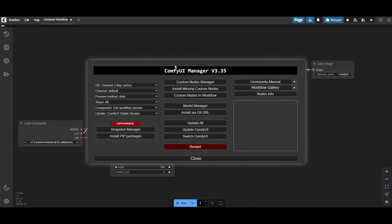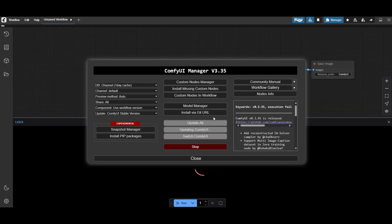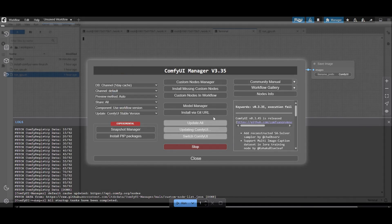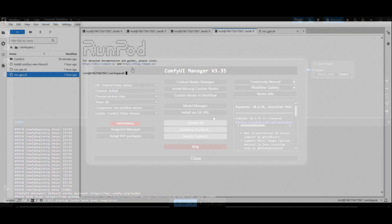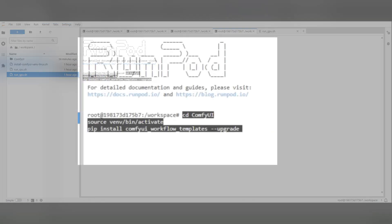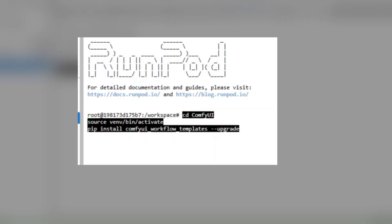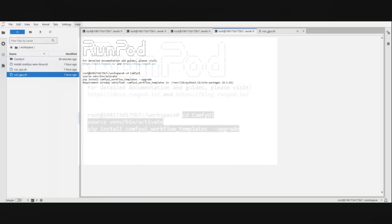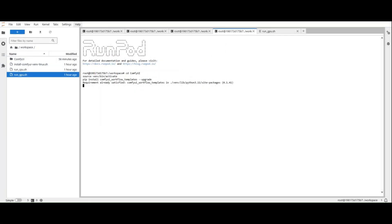In case that you do not find the workflows, updating Comfy may not be enough. You can update the templates manually by typing the PIP install command shown here. If you work in a virtual environment, do not forget to activate it.